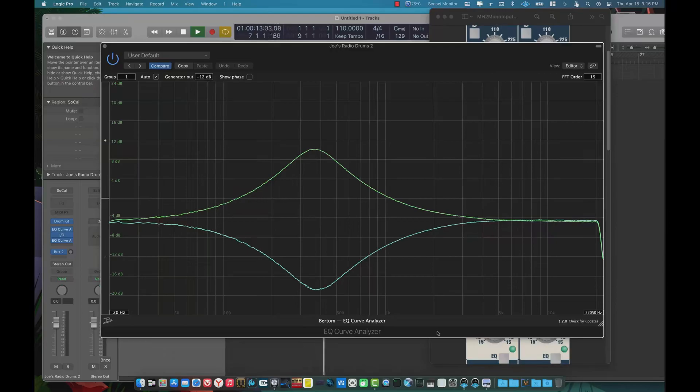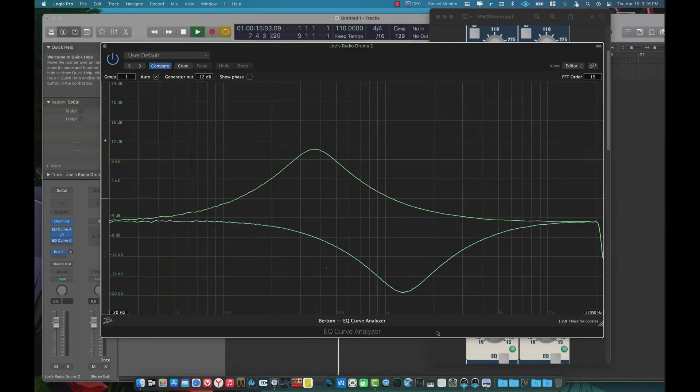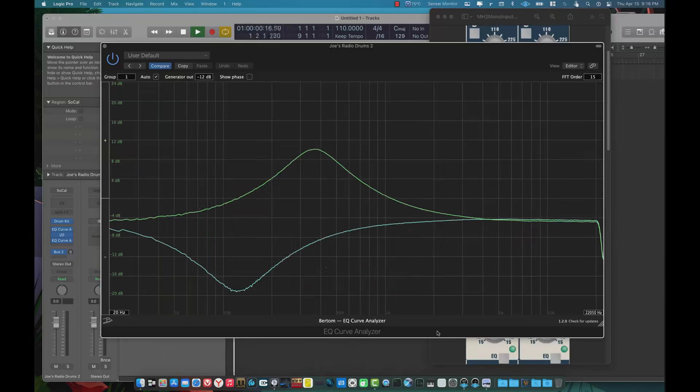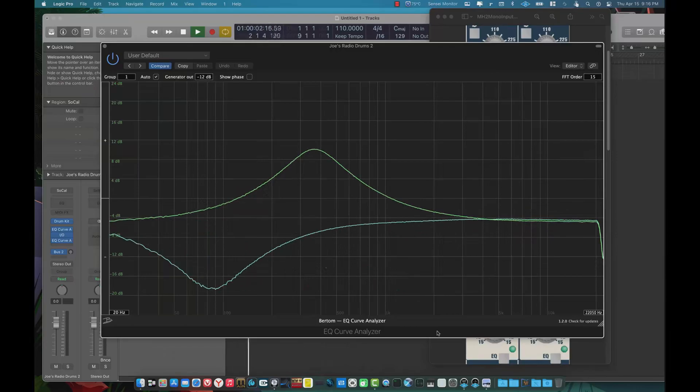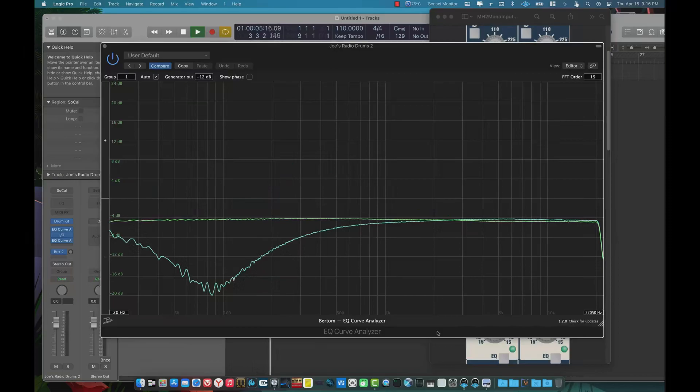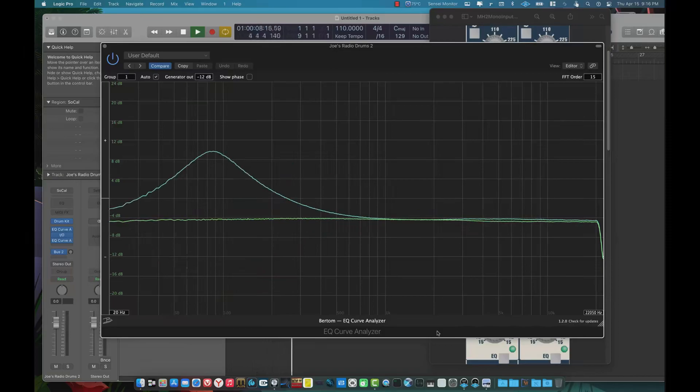Just check out Voxengo plugins. All that stuff is free. It's great. But as you can see, you can sweep around and pretty much get anything. It's a great tracking desk. The mic pres in this sound amazing, to be honest with you. I was surprised at how well this thing sounded.